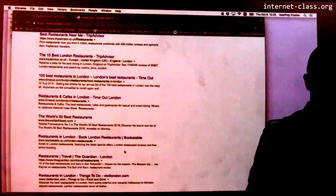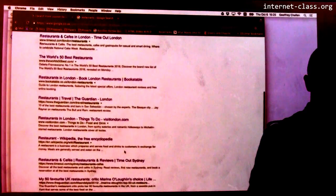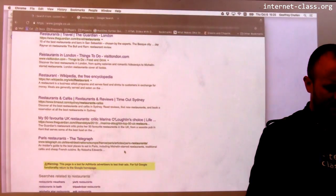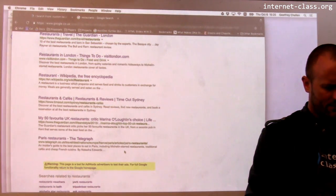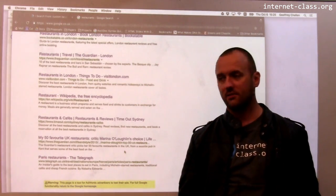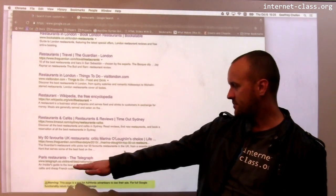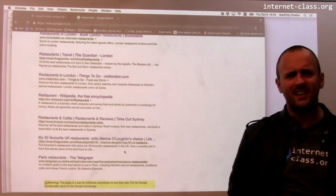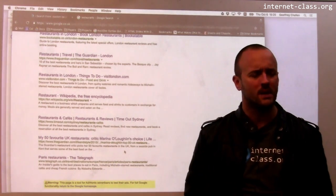Of the first page of hits, it looks like all of them except for one are UK-focused. There are about five pages of London restaurants, one page of Paris restaurants, and then results for Sydney, which is a bit weird.